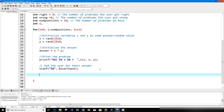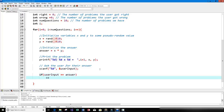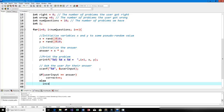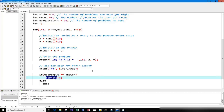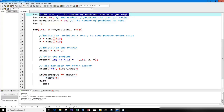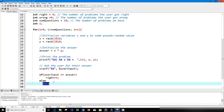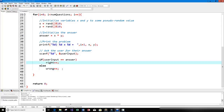Now we need to check whether the user's input is correct. If user_input equals answer, then the right variable increments by one; else if user_input does not equal answer, the wrong variable increments by one. So right tracks the number of problems the user got correct and wrong tracks the number they got incorrect.